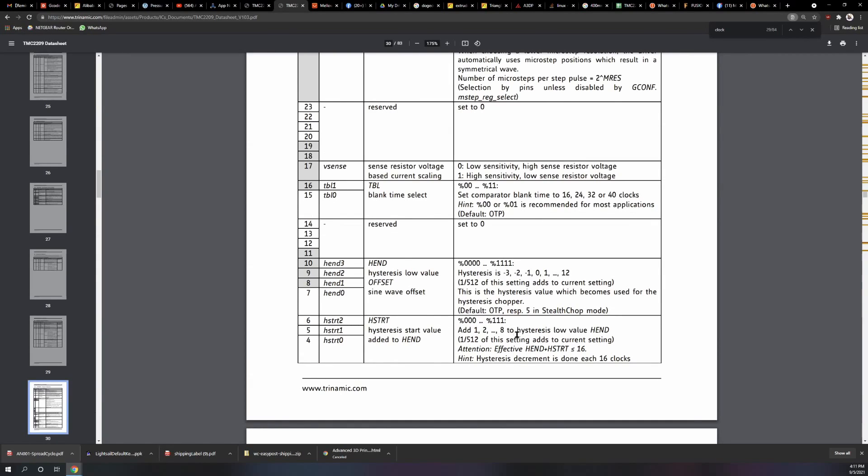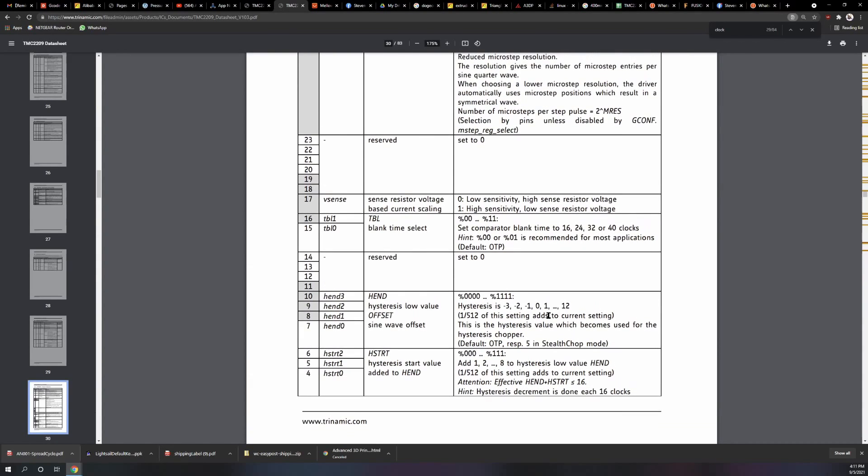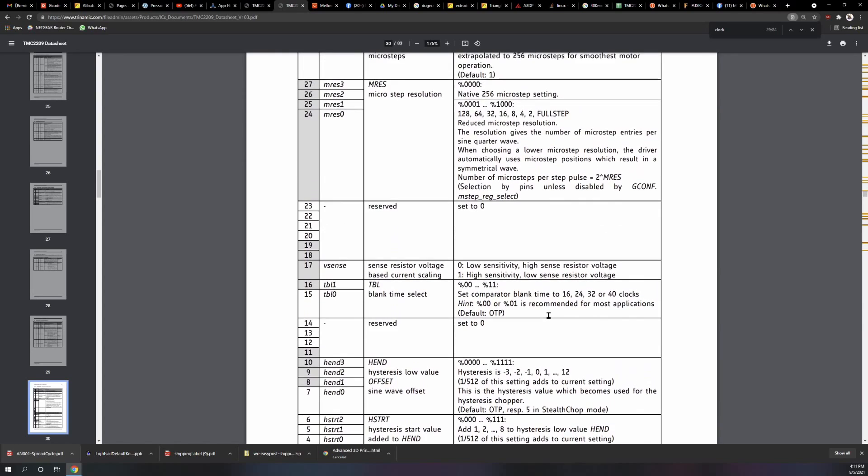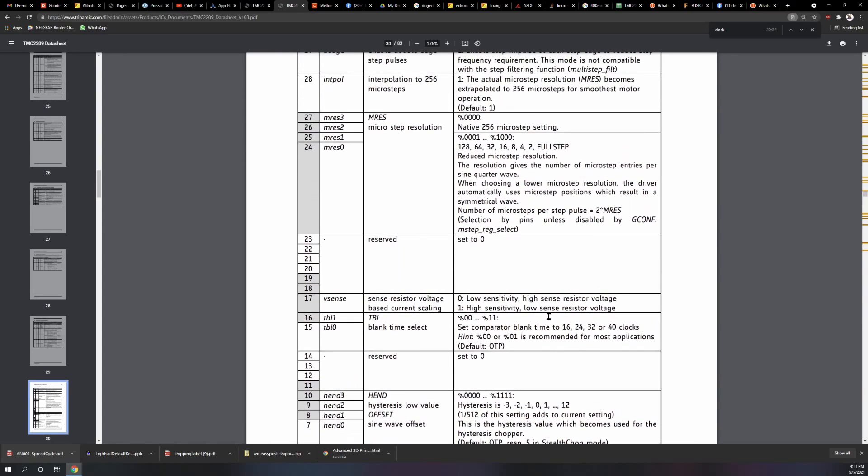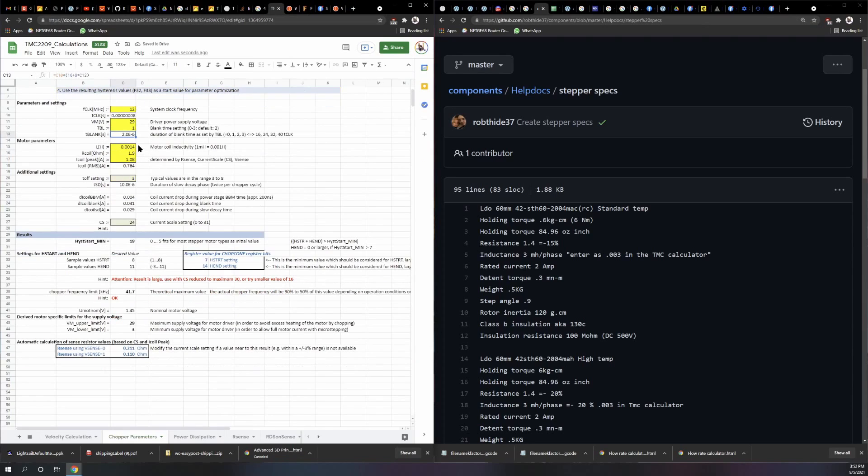These are really set to run in StealthChop mode from the factory, which we don't want to run StealthChop, but there's an article that I'm going to link to that explains about this stuff and the values you want to try to get close to.